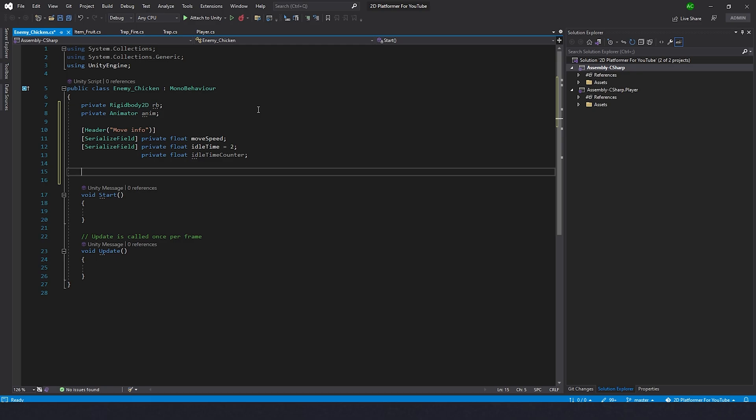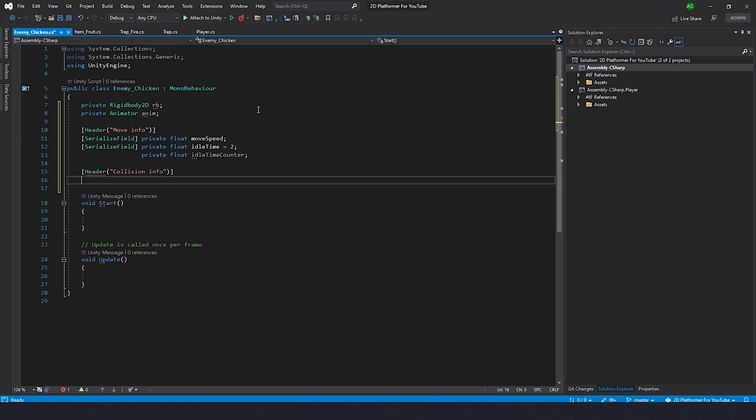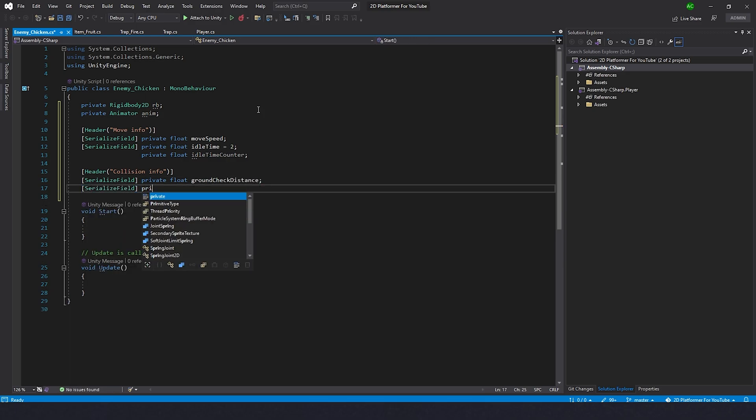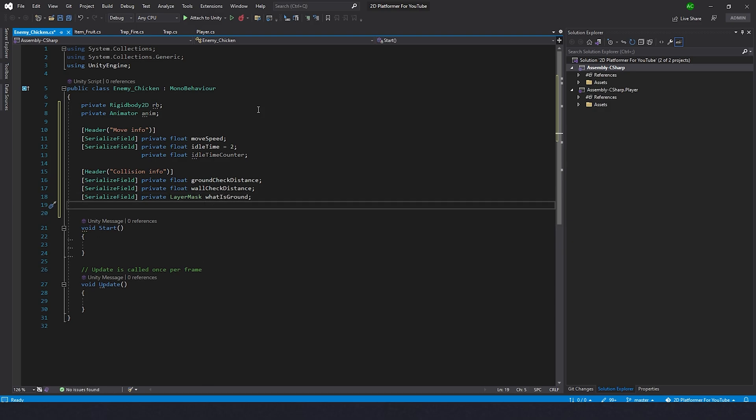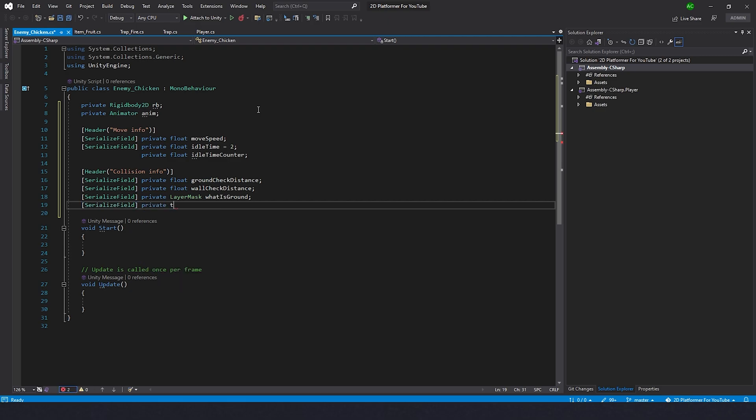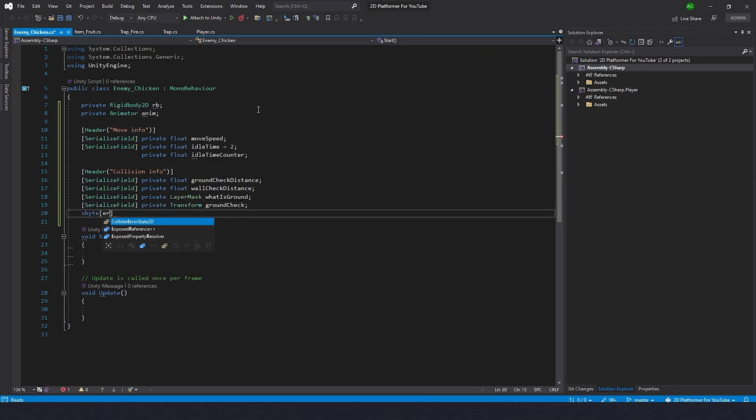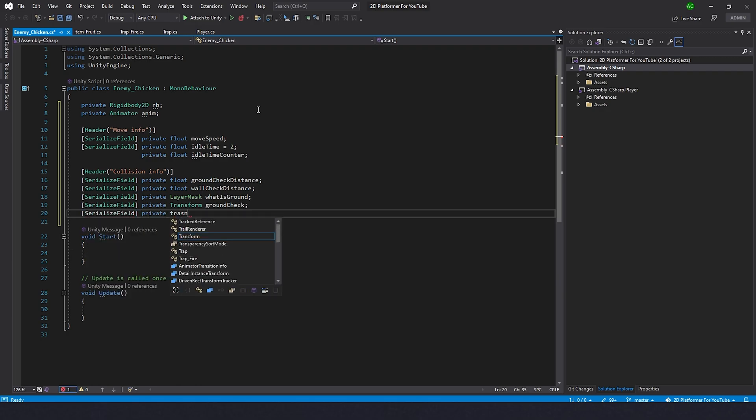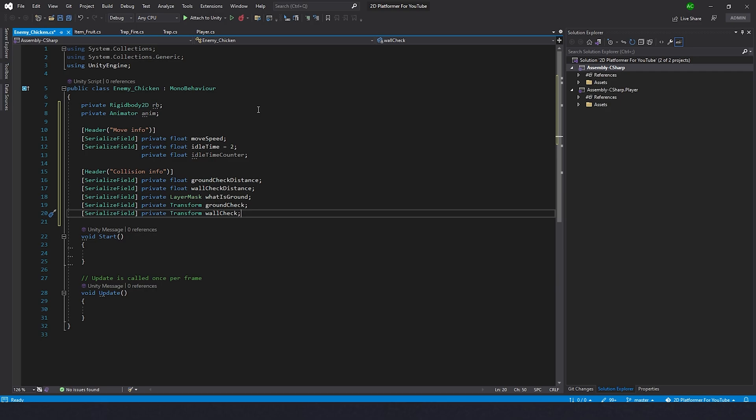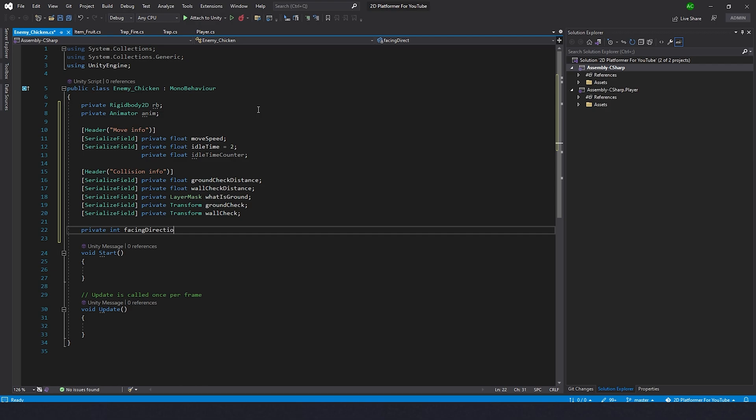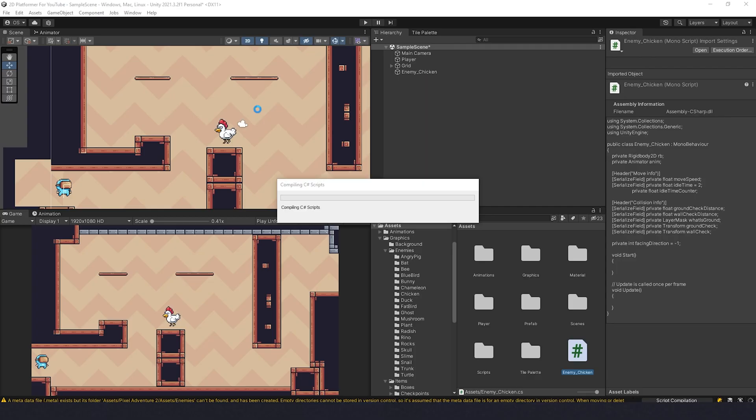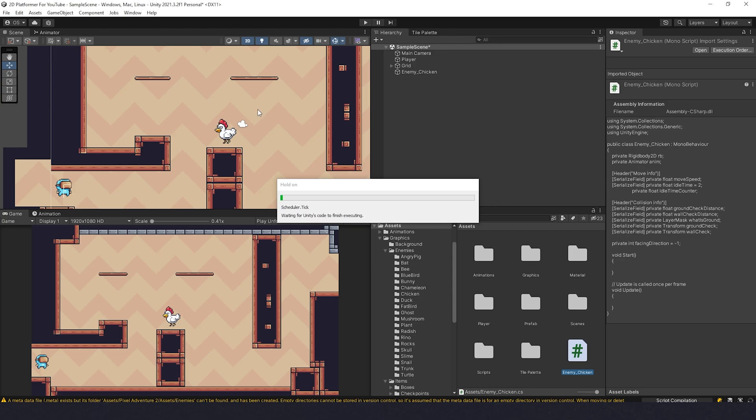Next step would be the collision checks. This is the same as we did with the player. Header collision info. I think we need serialized field private float ground check distance, and then same for the walls, private float wall check distance. Then we need layer mask, private layer mask what is ground. We need transforms for the wall check and ground check. Private transform ground check, serialized field private transform wall check. And as the last of what I can think of, we need a facing direction, private int facing direction. It will be minus 1 by default because sprites here are looking to the left.